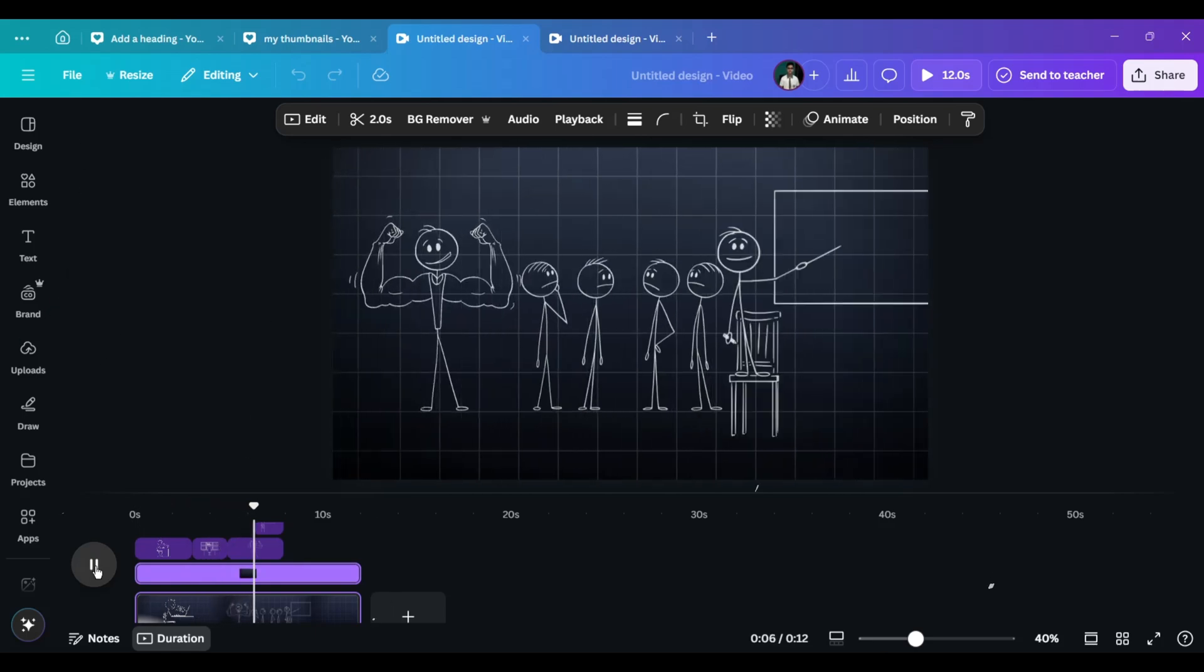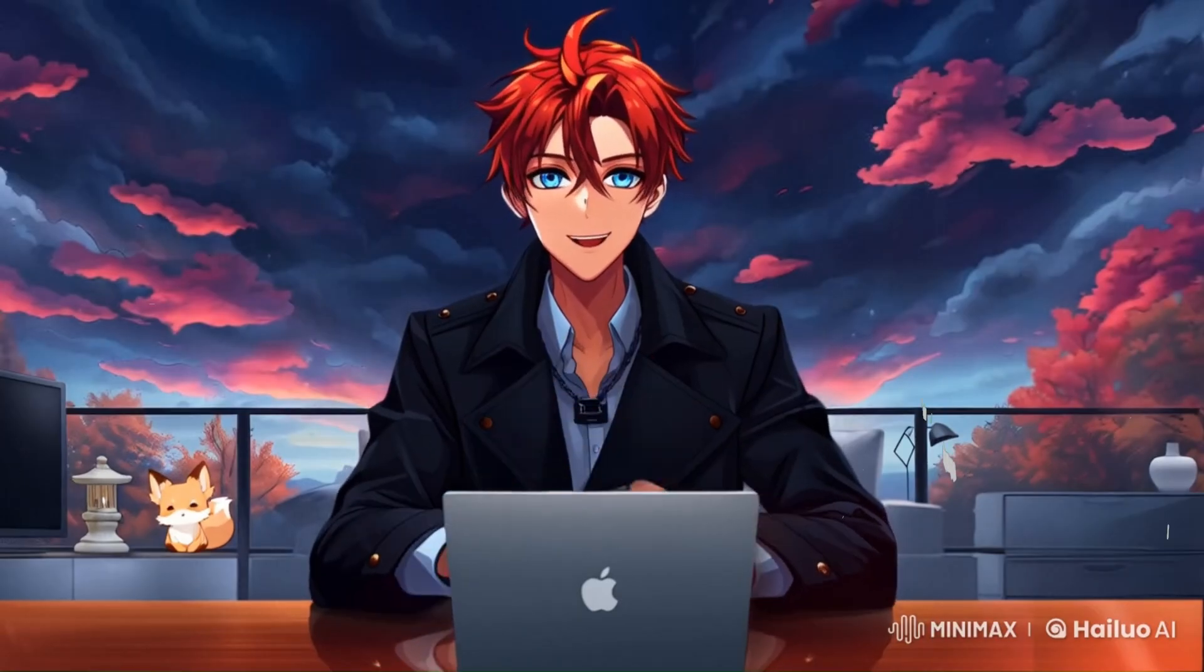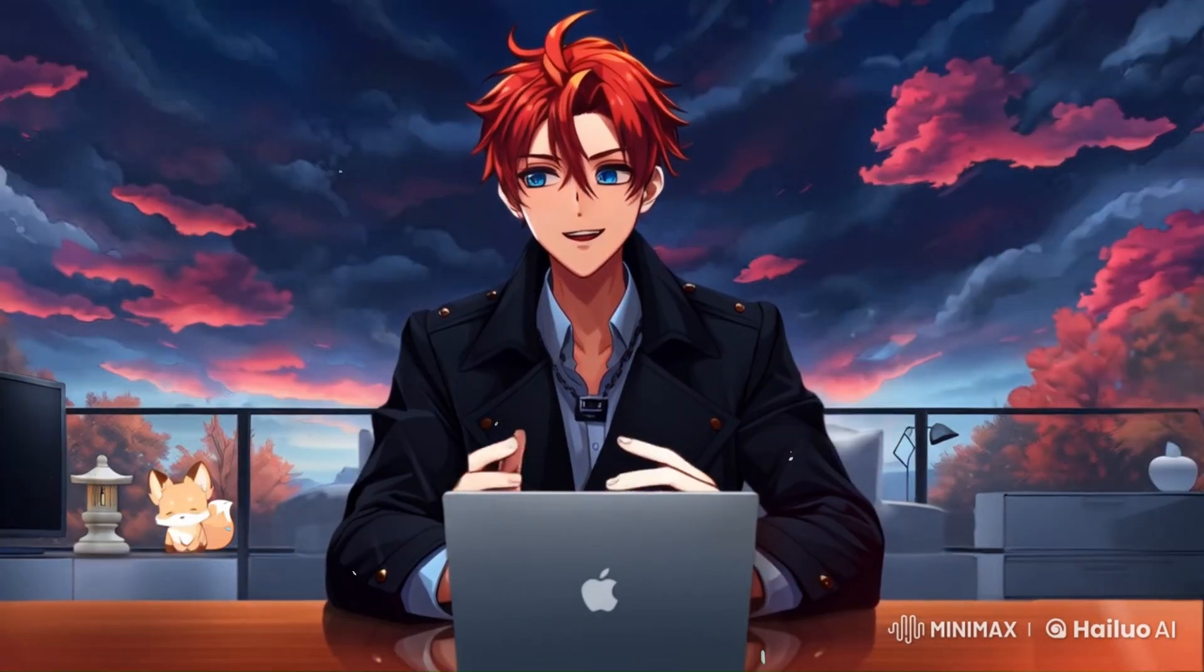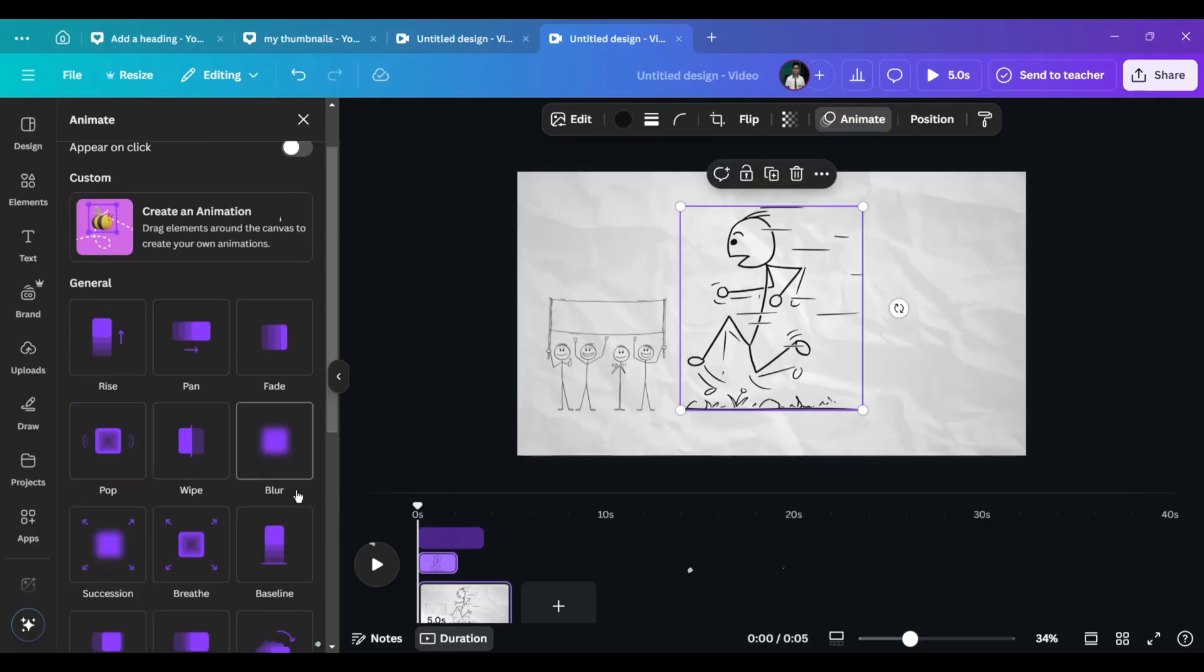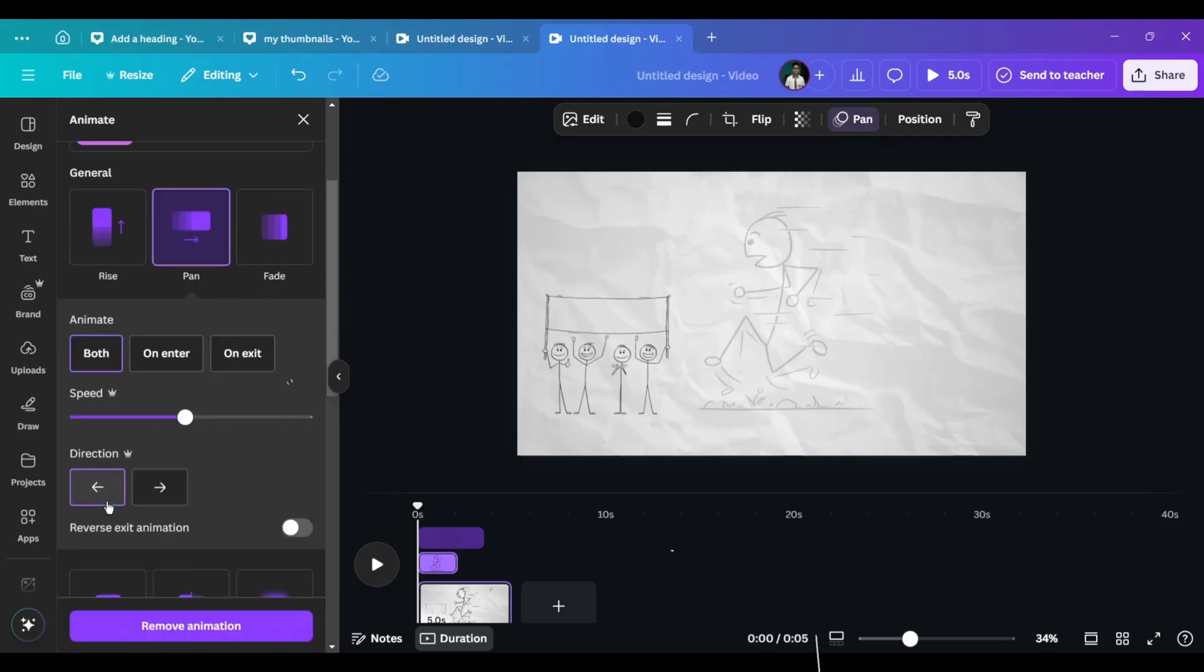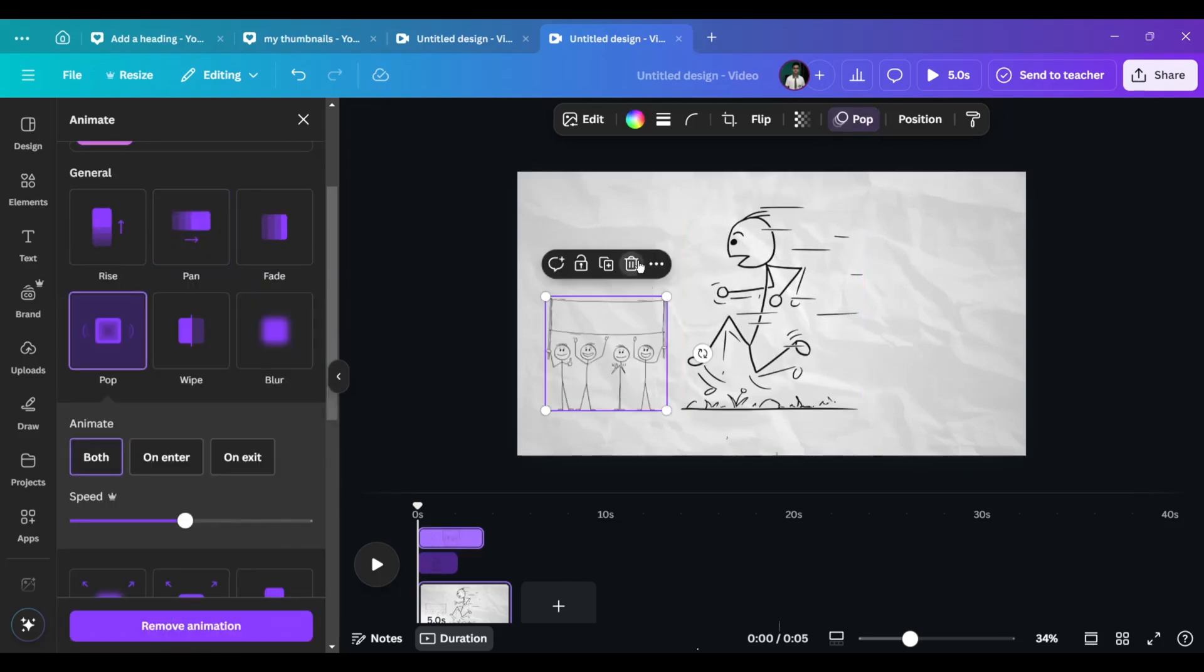To make it better, you can add animations. Try applying animations as per the type of motion the figure is displaying. Like here, I added fade in from right to left, and it looks like the man ran into the scene. Pretty cool, huh? It's really easy.